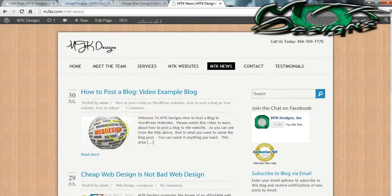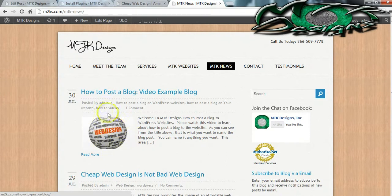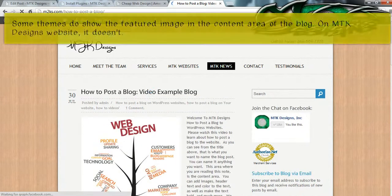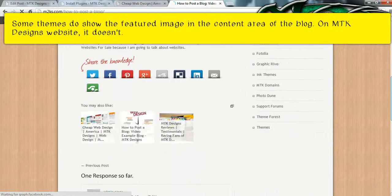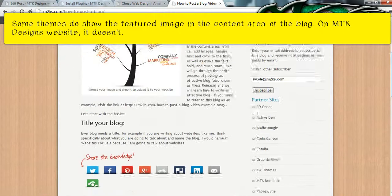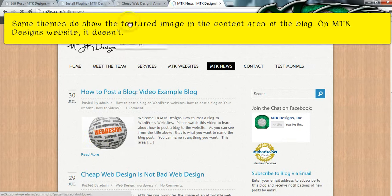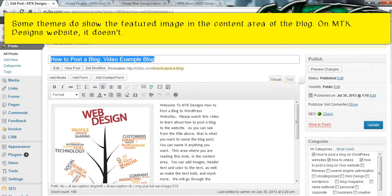If you do have the ability to add an image of your choice, that image will appear right there. You can click on the actual post and that image will not be in the post — it will only be on the actual blog page. That's how you add a featured image.